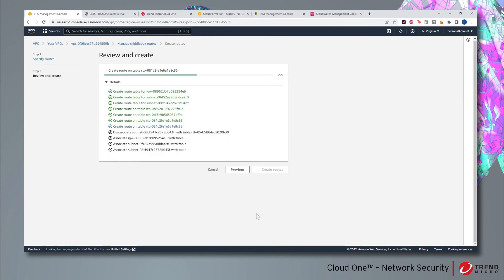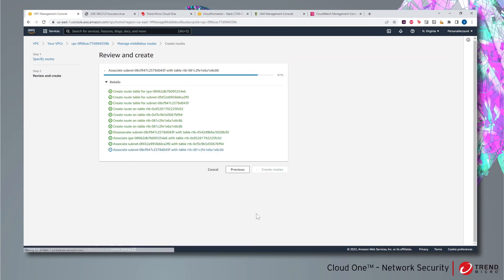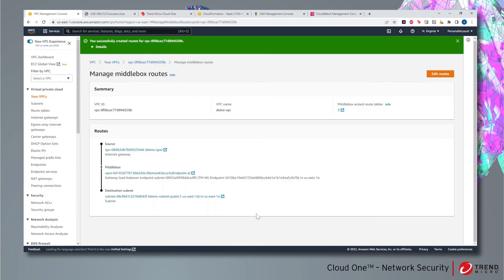Now all the traffic between the internet gateway and the public EC2 instance will be routed and inspected by Cloud One Network Security.